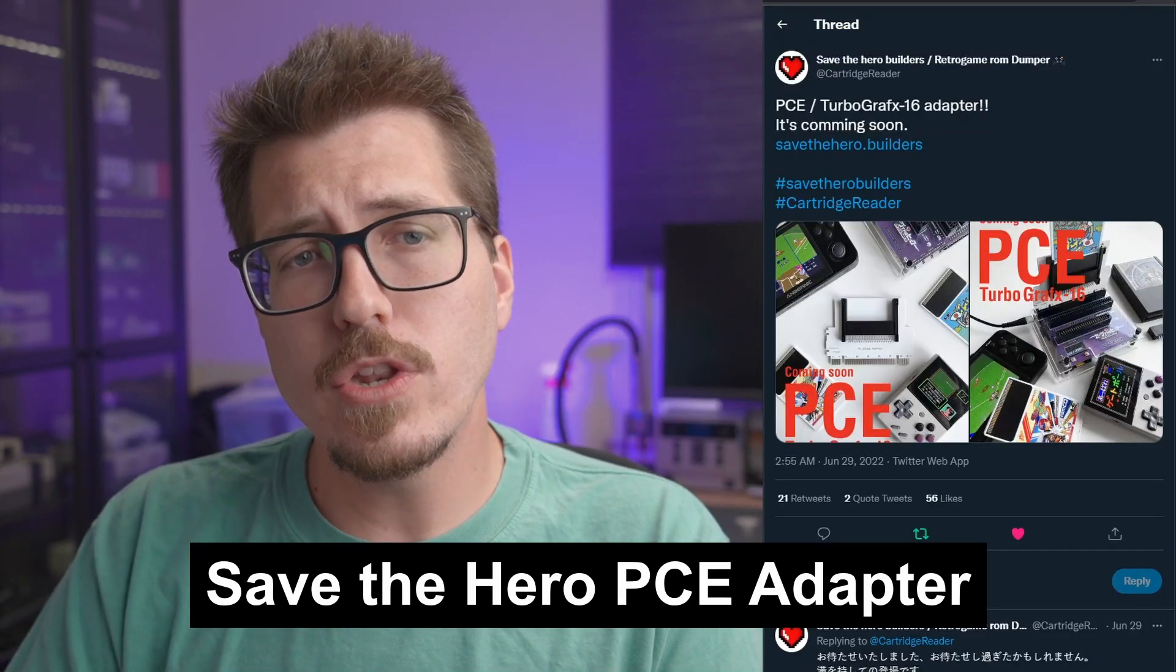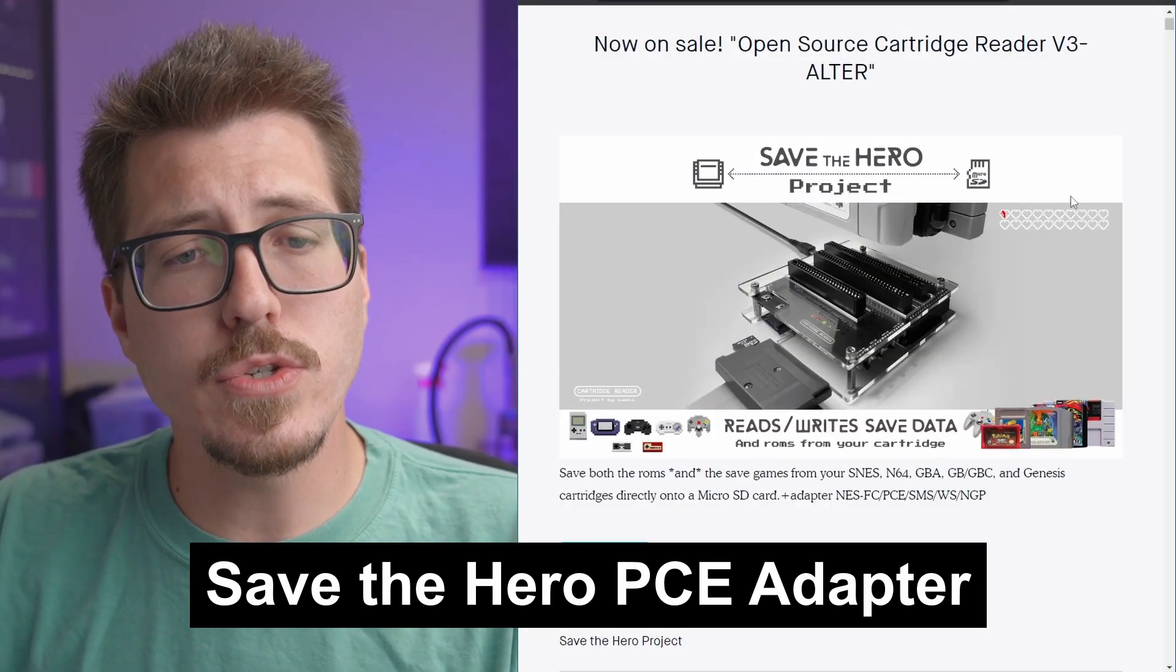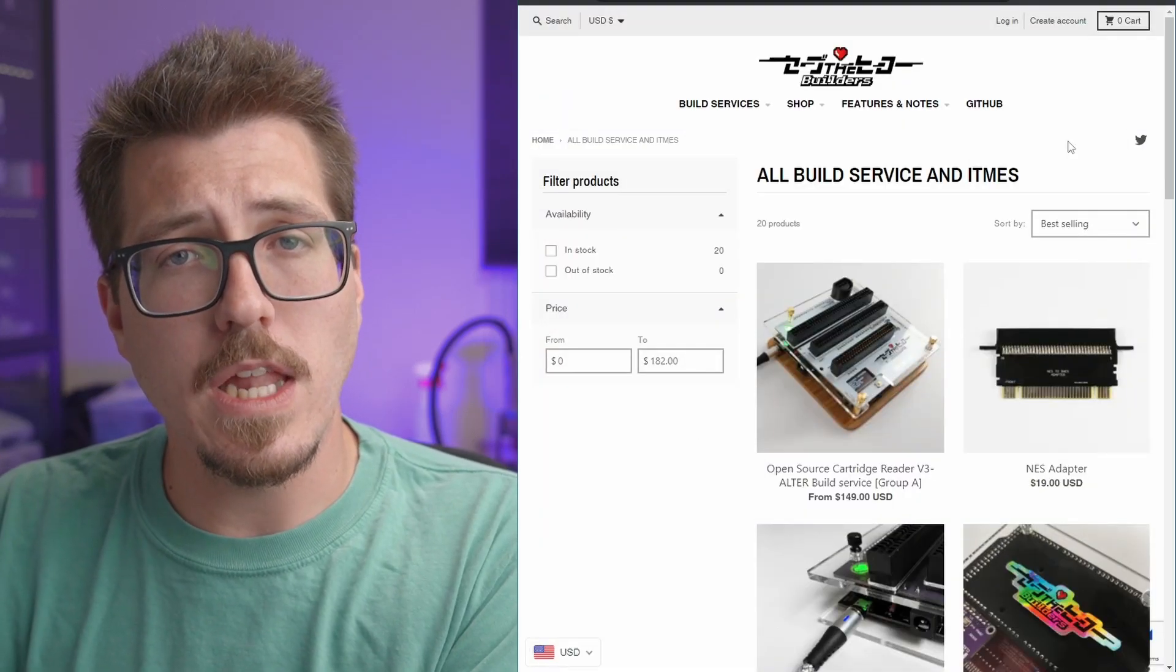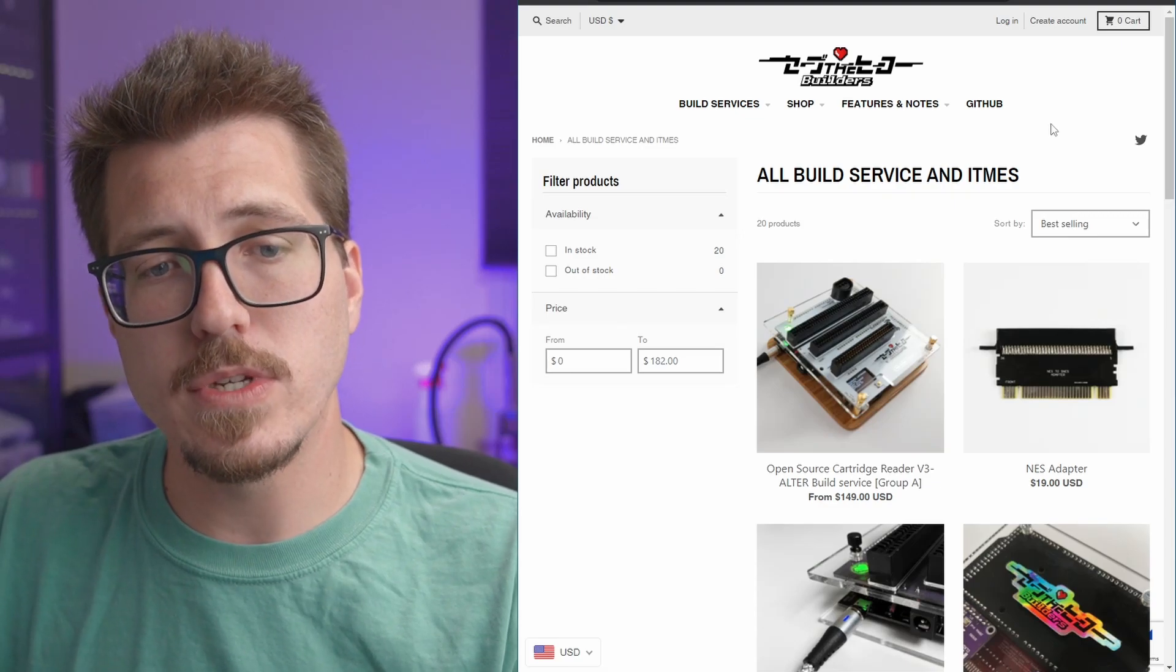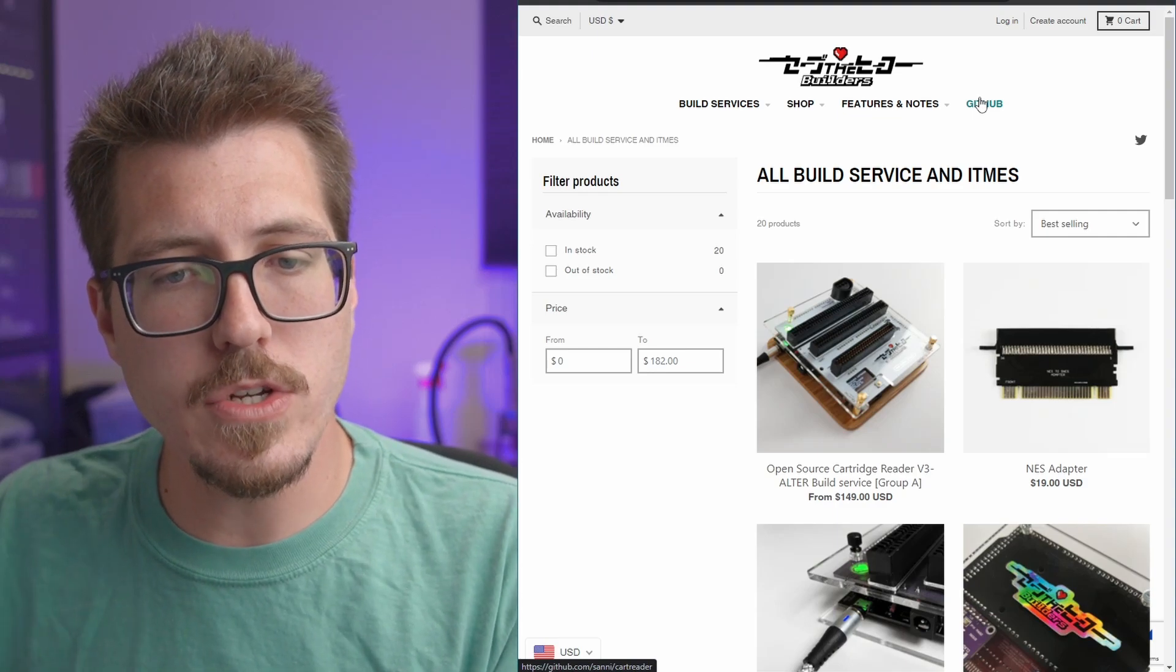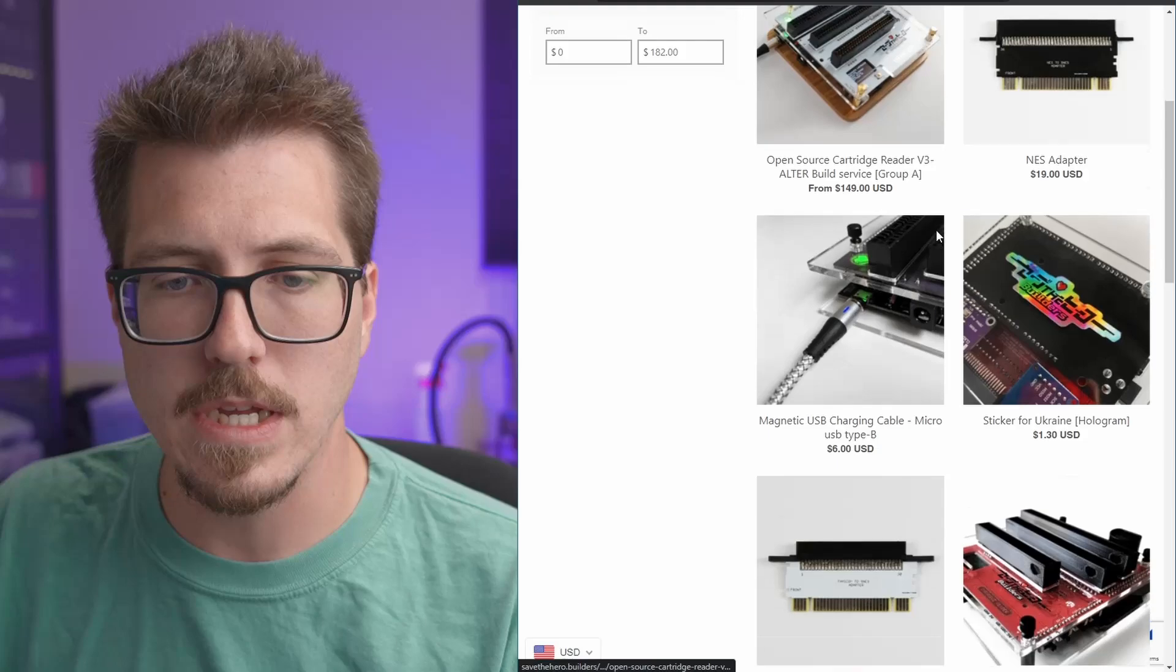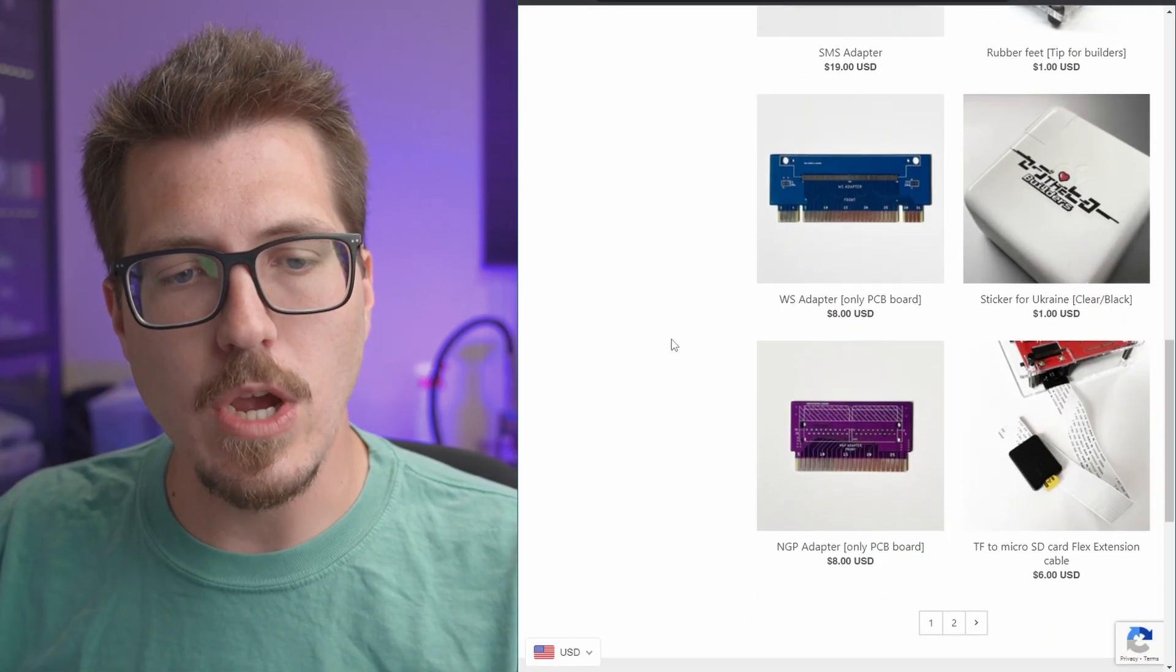Next up, we have a new adapter for the Save the Hero Cartridge Reader. The Save the Hero cartridge reader is an implementation of an open source project. While the open source project allows you to build one of these yourself if you'd like to, you can always go to the Save the Builder site and order one of these pre-made. Anyways, in order to use this cartridge reader with certain types of cartridges, you need to use adapters. So if you look on their site, there's this NES adapter here, as well as this Famicom adapter, Wonderswan, and Neo Geo Pocket.